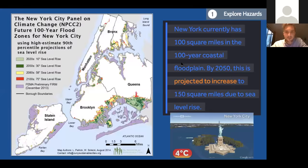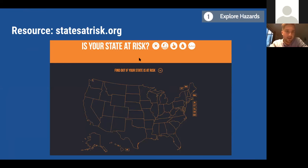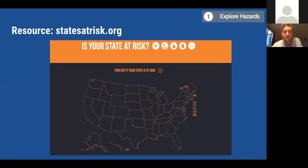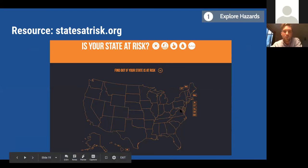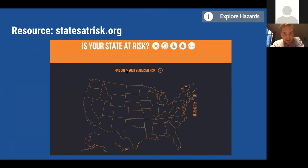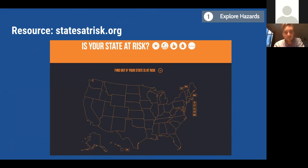The next two resources you could use to find data local to your region — and potentially even your city. The first is States at Risk. It's very student friendly and also very teacher friendly. For any state, it will break down what the most concerning climate change impacts are and link you to useful resources to learn more about them. StatesAtRisk.org is a very good high-level resource to learn about what's going on at the state level.